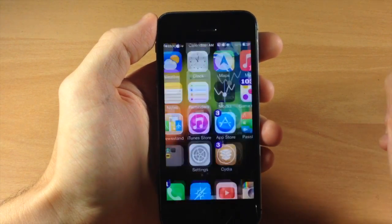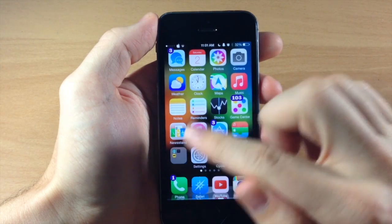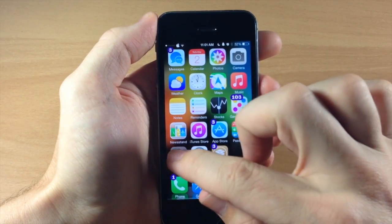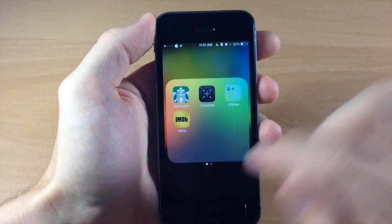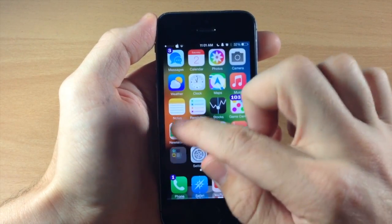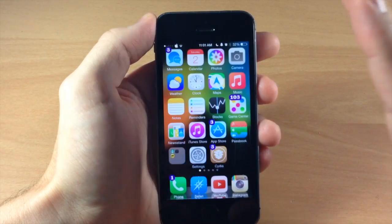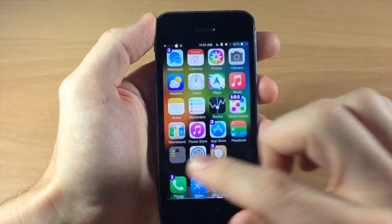So if we jump out of this and we swipe up it should open up the Starbucks app. So we're going to swipe up and let's try that again and it opens up the Starbucks app. So that's been working pretty well.